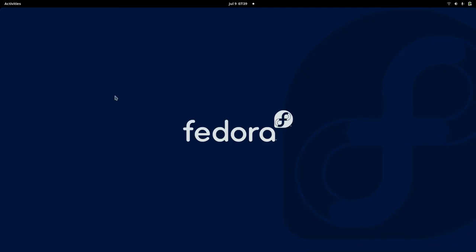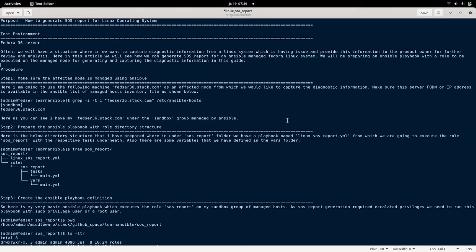Hello everyone, welcome to my channel Middleware Technologies. Today we will be looking at how we can generate an SOS report for a Linux operating system. Often we will have a situation wherein we want to capture diagnostic information about our Linux system which is having some issues - a server with CPU, memory, performance issues or other issues which you are not able to resolve or diagnose, and you want help from the vendor to provide more analysis or diagnostic information about the server. In these situations we might be asked to generate an SOS report, which provides diagnostic and analysis information about the server.